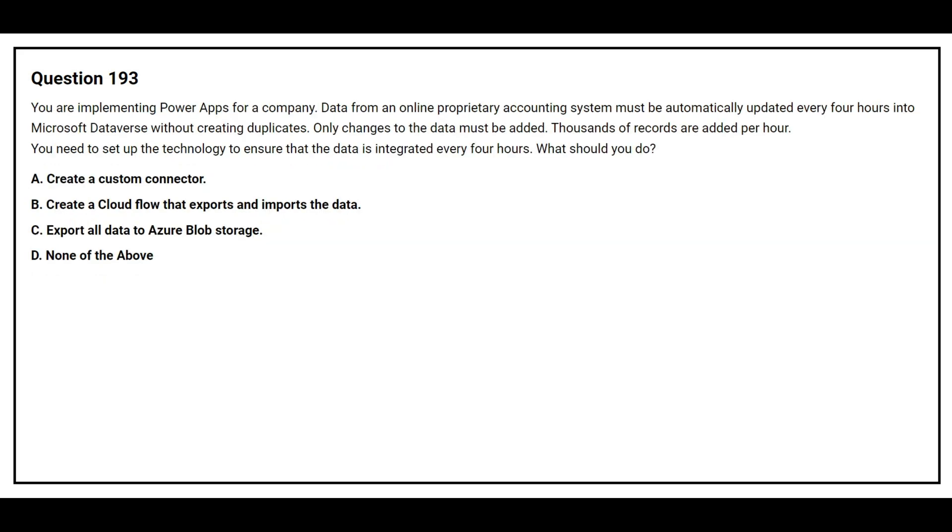Question number 193. You are implementing Power Apps for a company. Data from an online proprietary accounting system must be automatically updated every four hours into Microsoft Dataverse without creating duplicates. Only changes to the data must be added. Thousands of records are added per hour. You need to set up the technology to ensure that the data is integrated every four hours. What should you do?